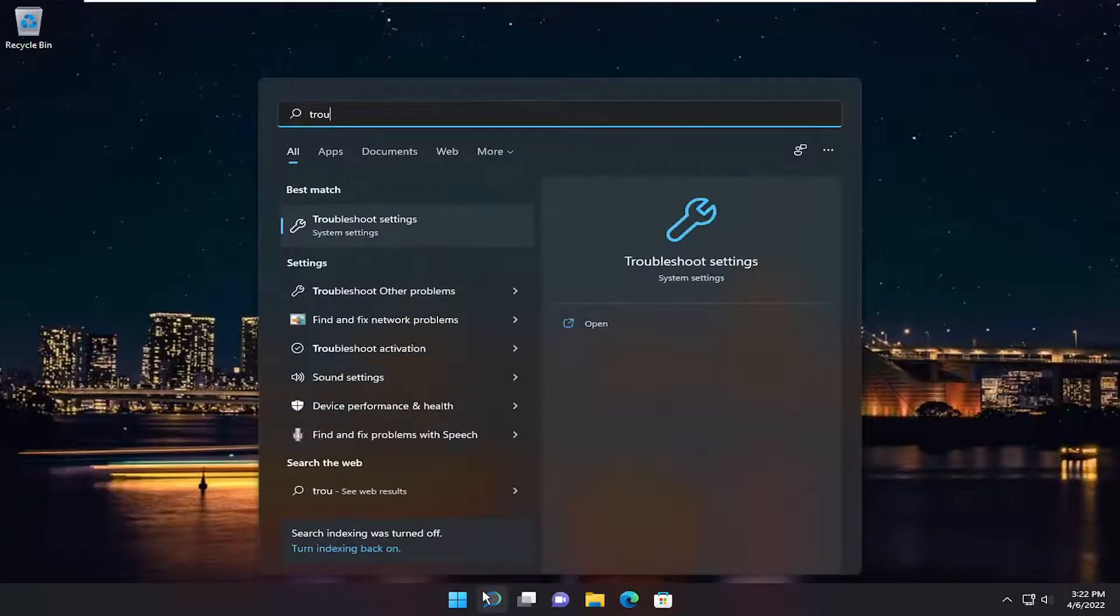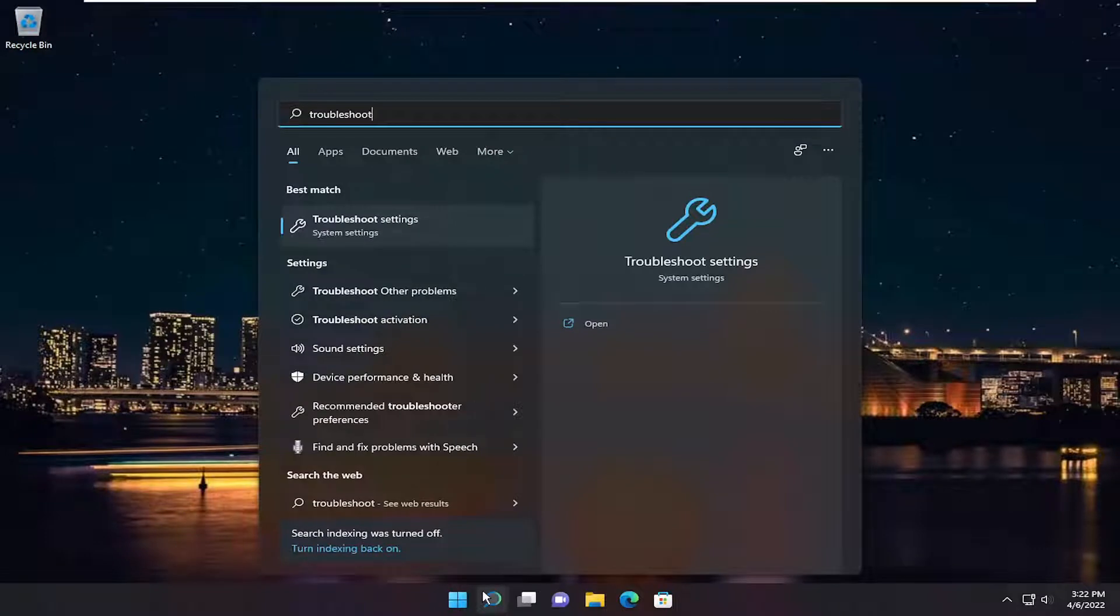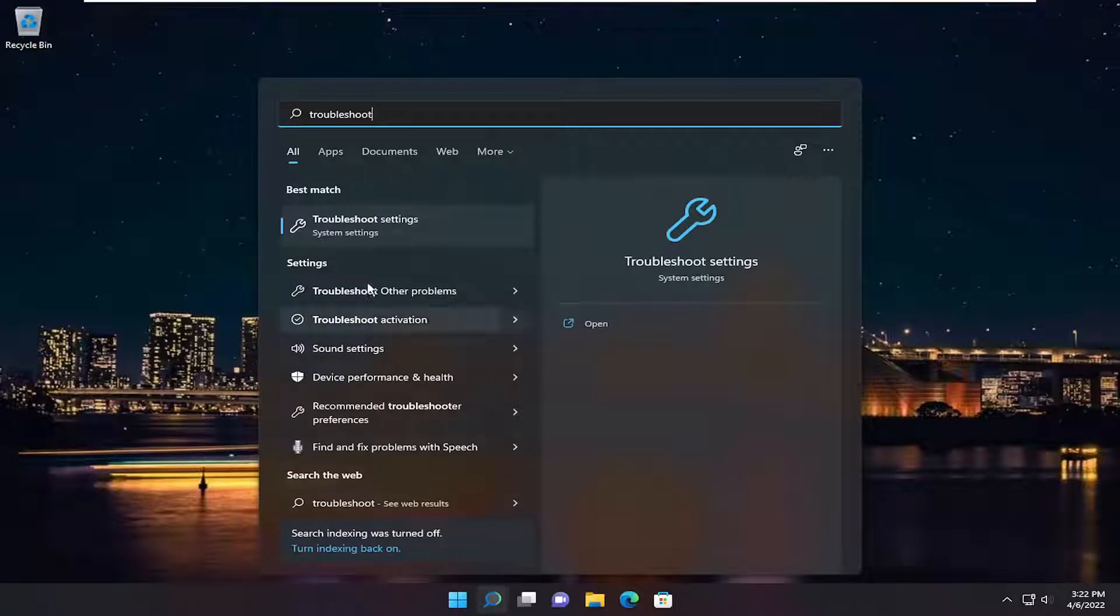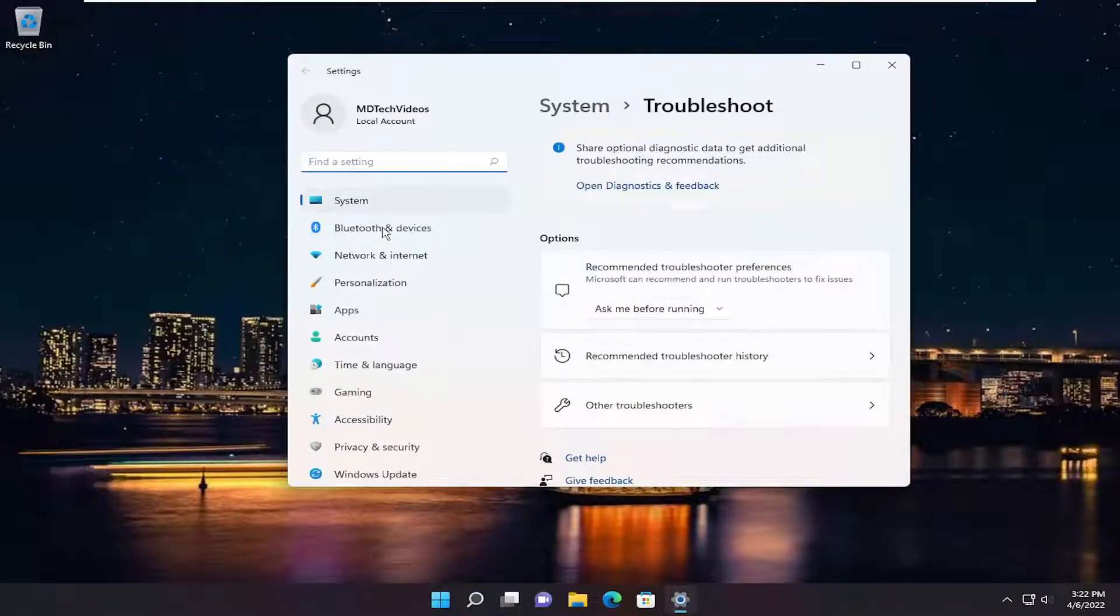Open up the search menu, type in troubleshoot. Best result should come back with troubleshoot settings. Go ahead and open that up.